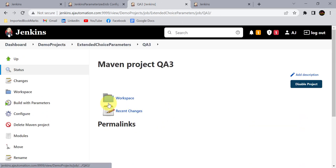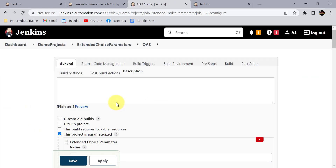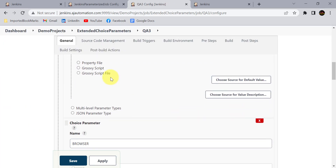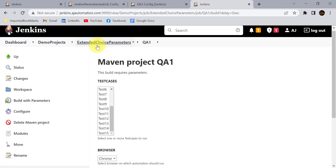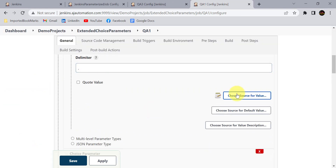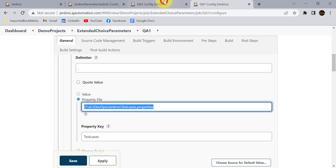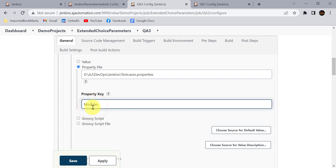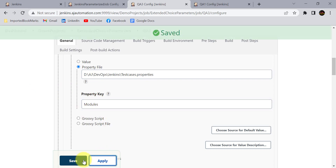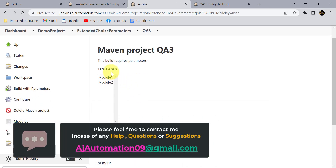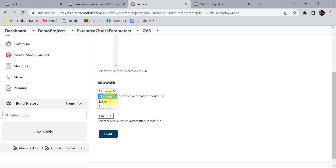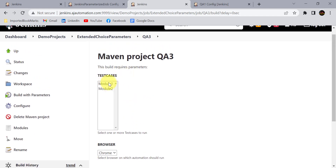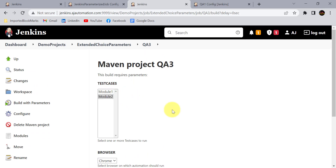In the QA3 job, to read module values, simply change the property key to 'modules' while keeping the same property file path. Click Apply and Save — now the parameter shows 'module1' and 'module2' instead of test cases. Depending on the modules you can run automation on different browsers and servers. All these options are added as extended choice parameters. That's all for this session — thanks for watching.